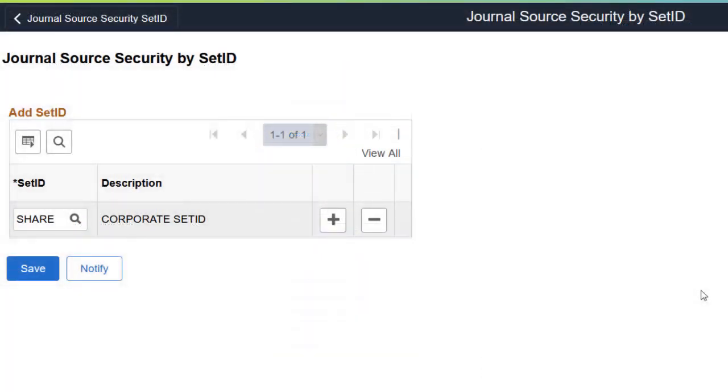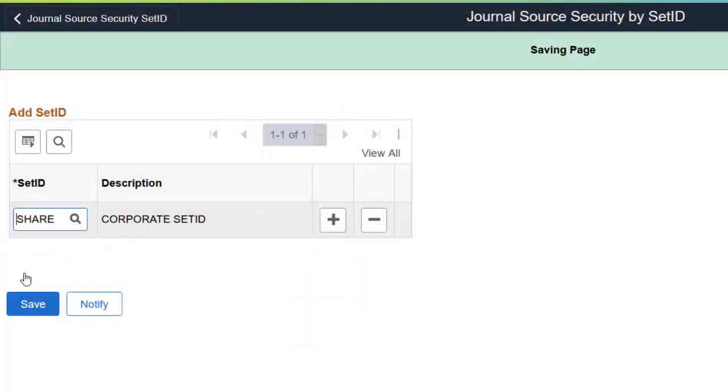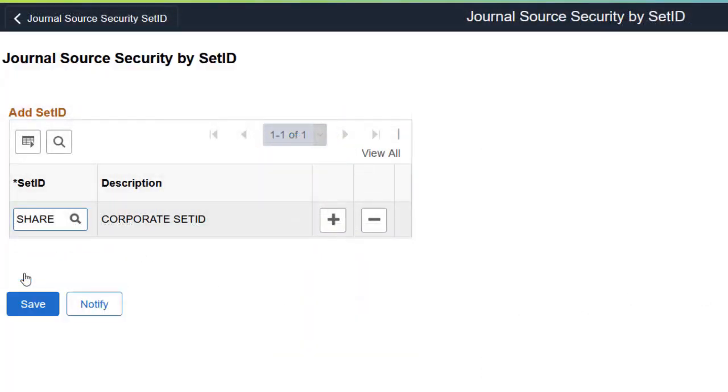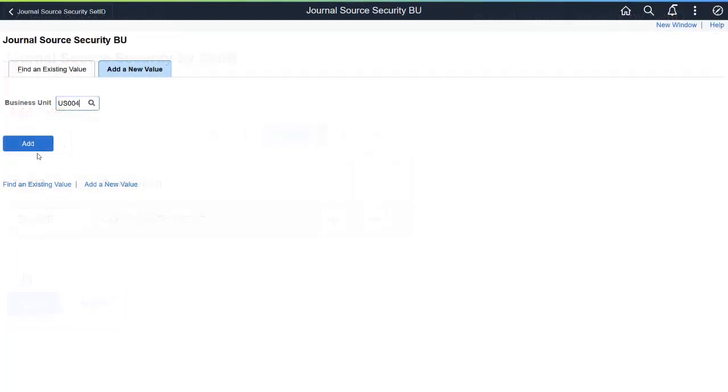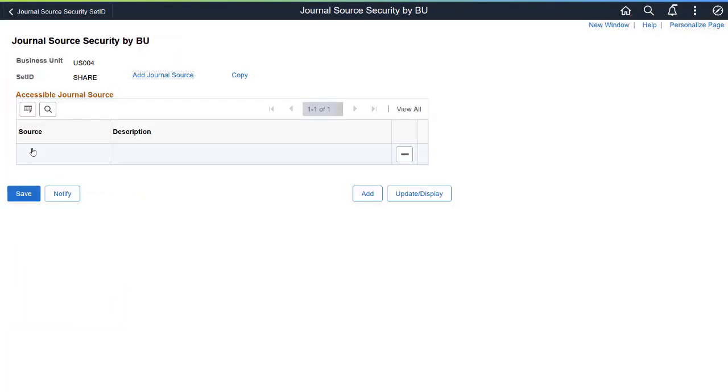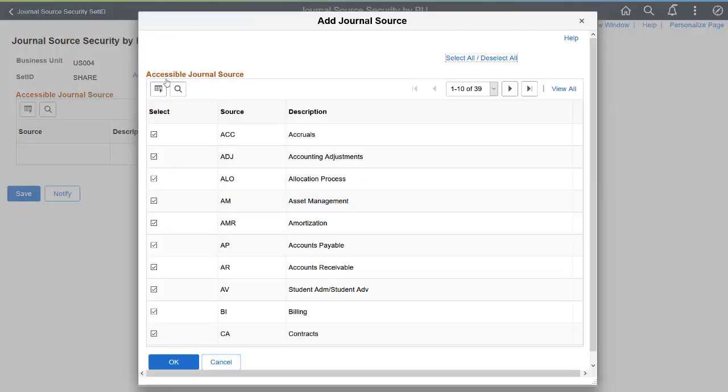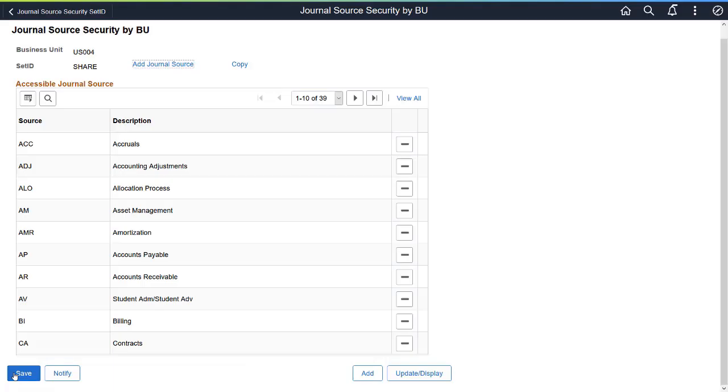To apply Journal Source Security to Set IDs, add them using the Journal Source Security by Set ID page. To enable Journal Source Security for Business Units, use the Journal Source Security by Business Unit page.